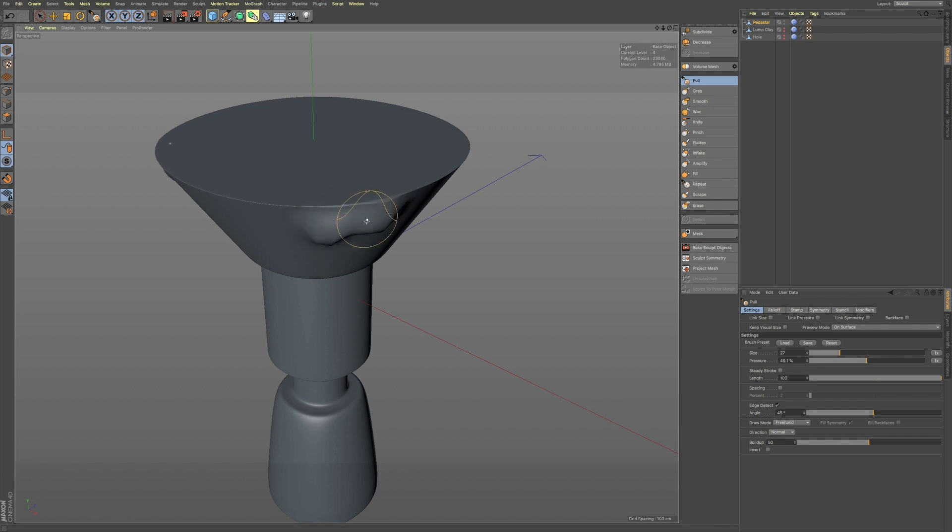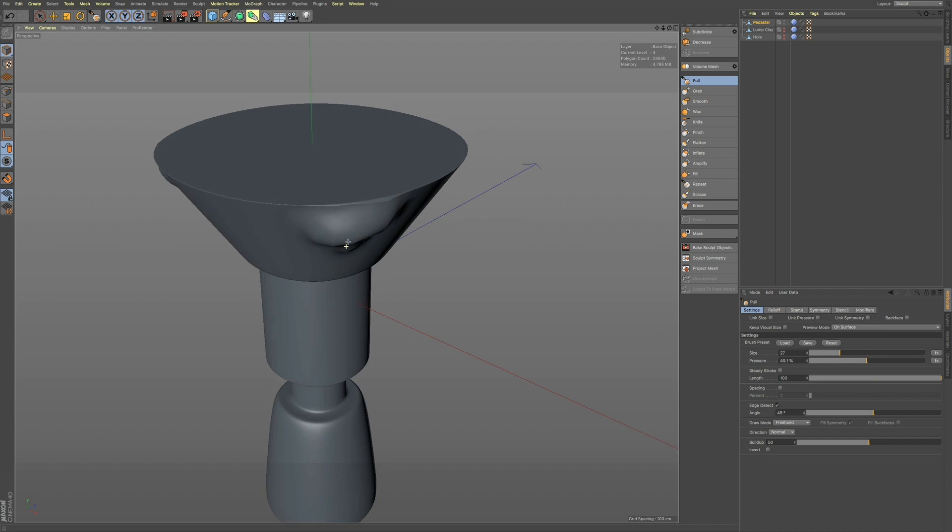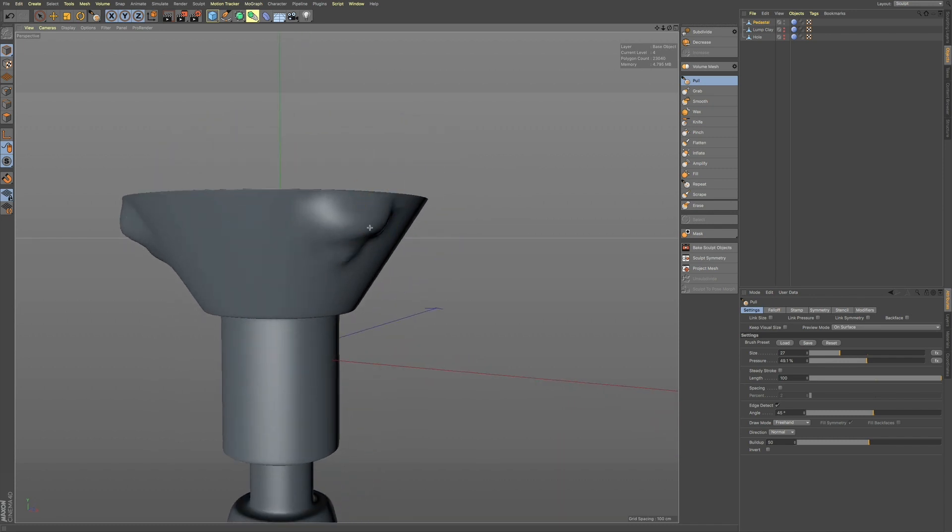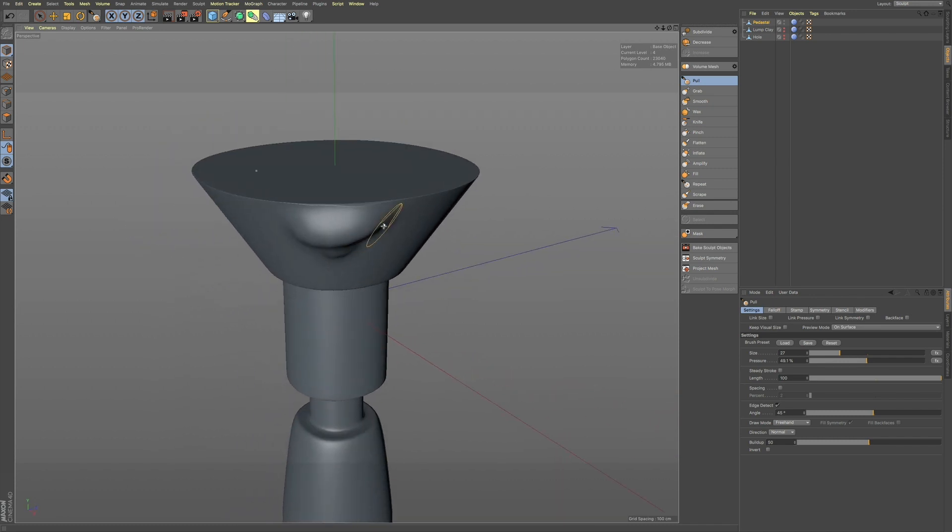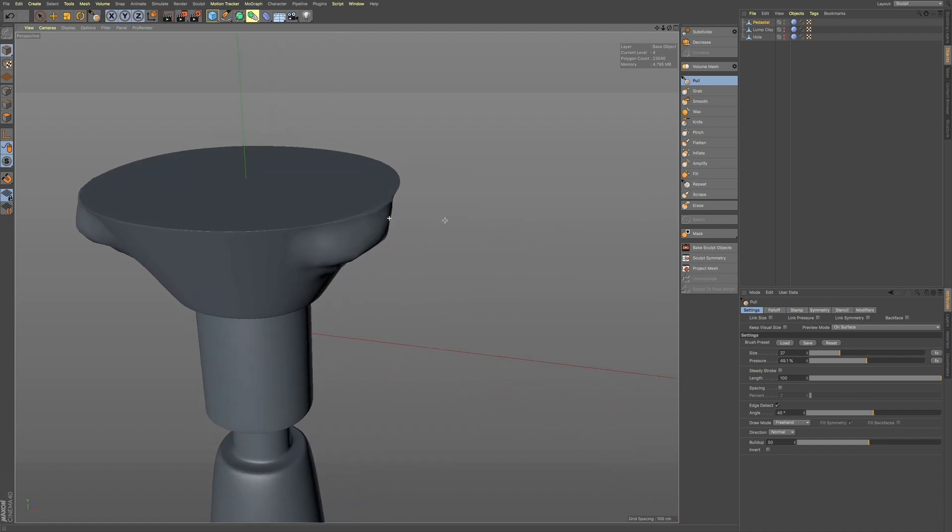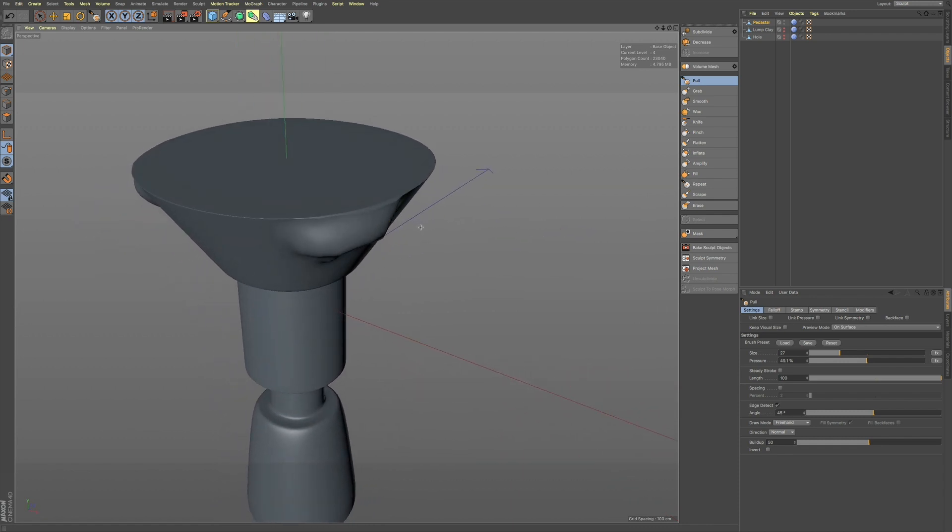You can keep your hard surface, if you have a hard surface plane, hard surface model, and you want to sculpt in, you can keep that edge, which is a really nice feature.